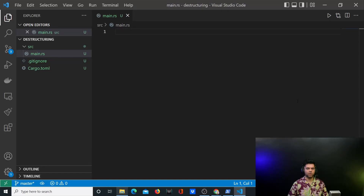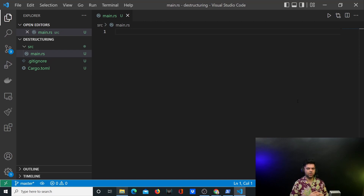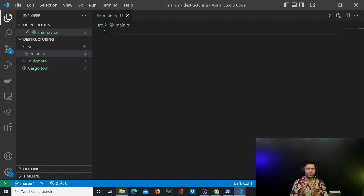In today's video I have two examples to show you how destructuring in Rust looks like. If you're from a JavaScript background you already know what destructuring is — you can use dot notation to destructure arrays and get some values. You have a similar concept in Rust and we'll be looking at that today.